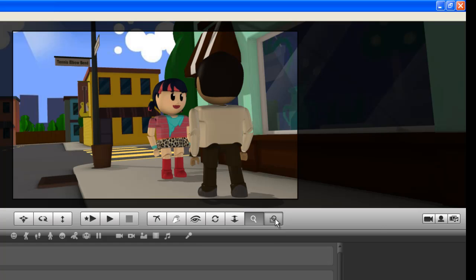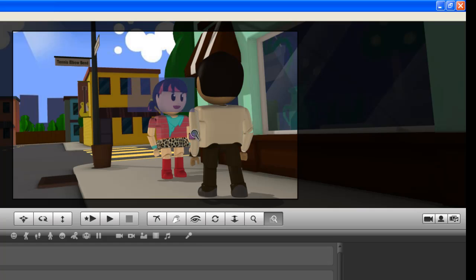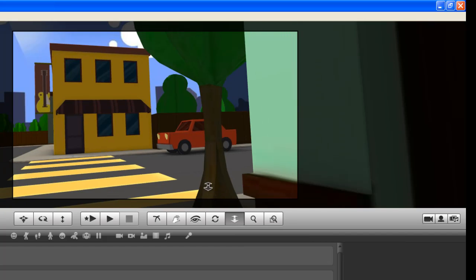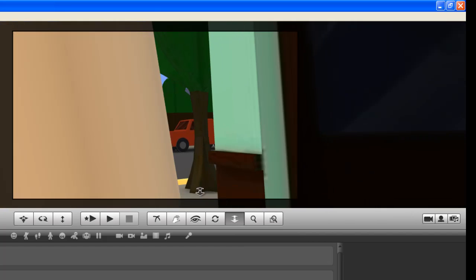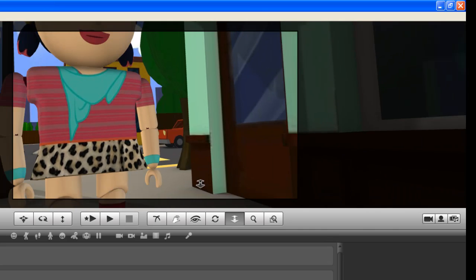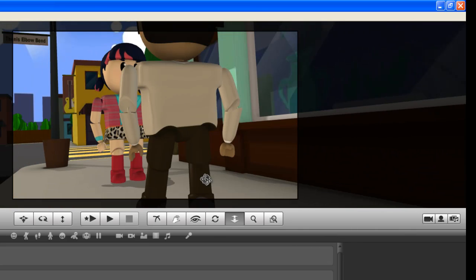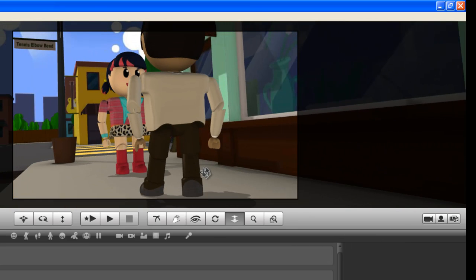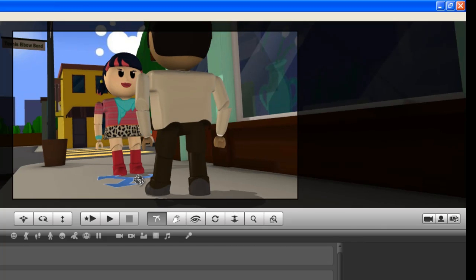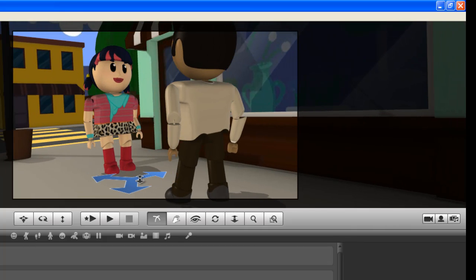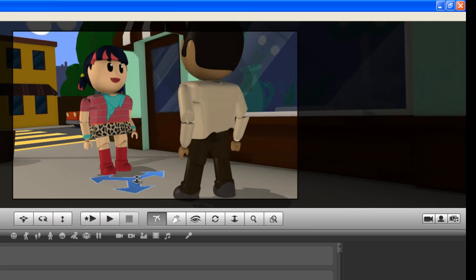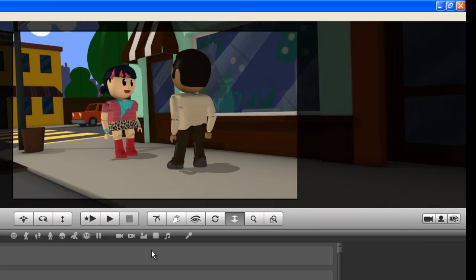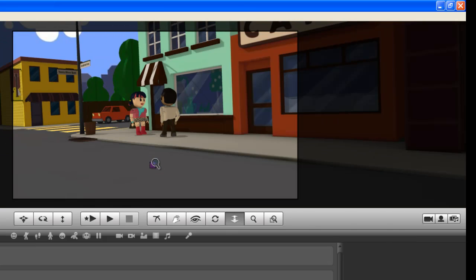Then we've got the zoom selection tool where we want to do a close up of Lisa, we just highlight her. There we go. Wow, we've gone way too far. So I'm using the dolly to pull back.